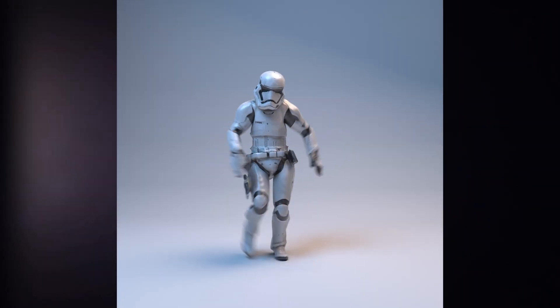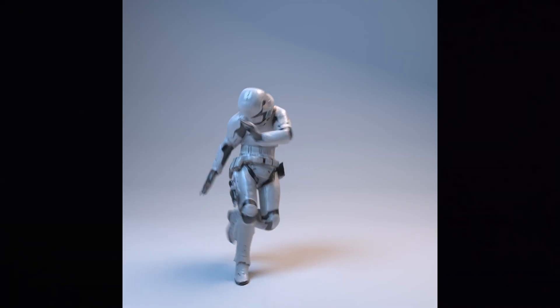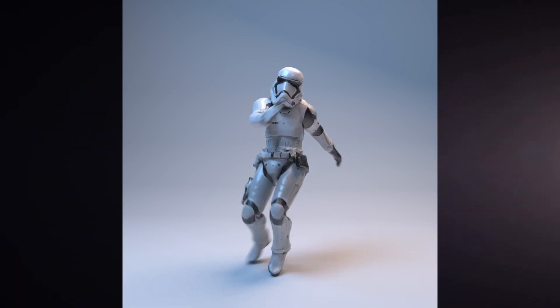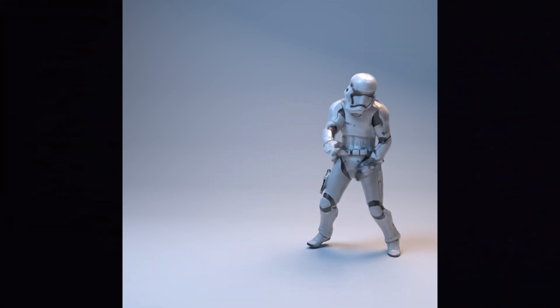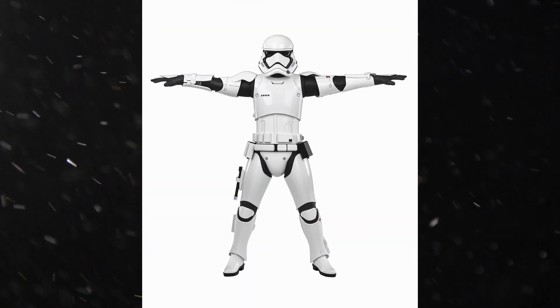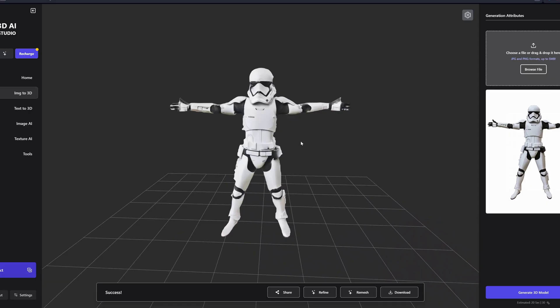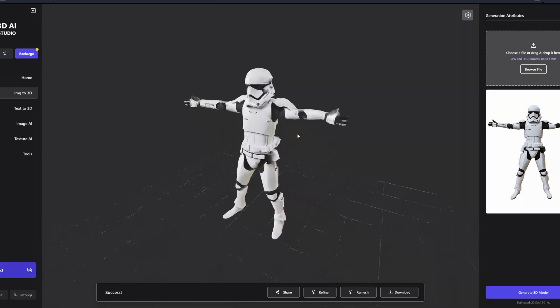Have you ever seen a dancing stormtrooper? Probably yes, but the thing you don't know is that this stormtrooper was created based on an AI image that I prompted in Midjourney. How I did that and if this is actually the potential future of 3D animation, we will find out in this video.